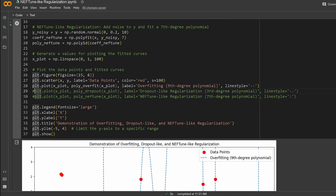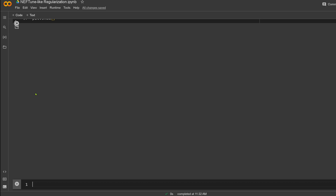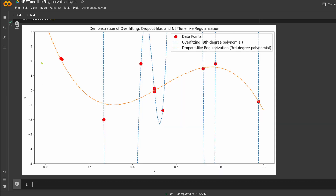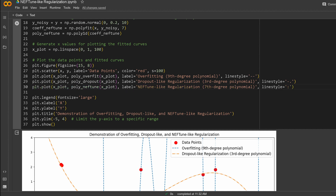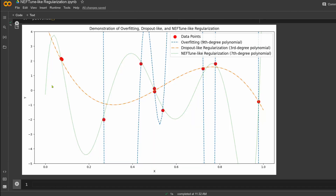If we want to prevent overfitting, we have dropout — where some neurons are deactivated. Here in orange, we have a fitted polynomial that tries to come close to each and every point — this is our regularization by dropout. We are also interested in the NEFT-like regularization, so we add some noise to the y parameter and then try to approximate.